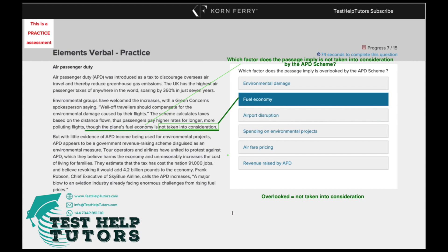I hope you've had a go. Which factor does the passage imply is overlooked by the APD scheme?